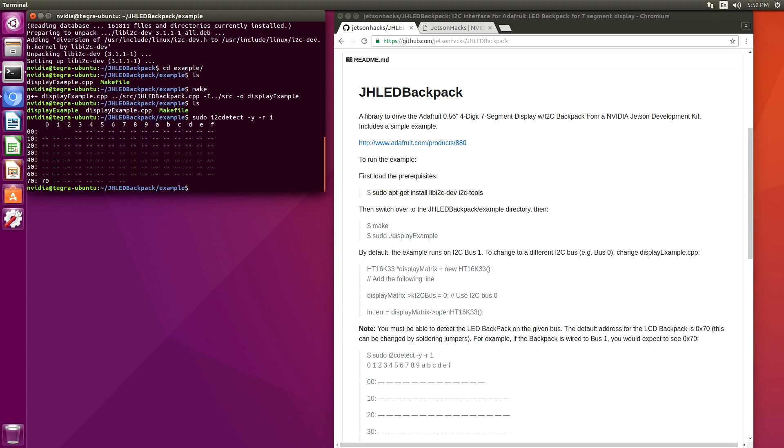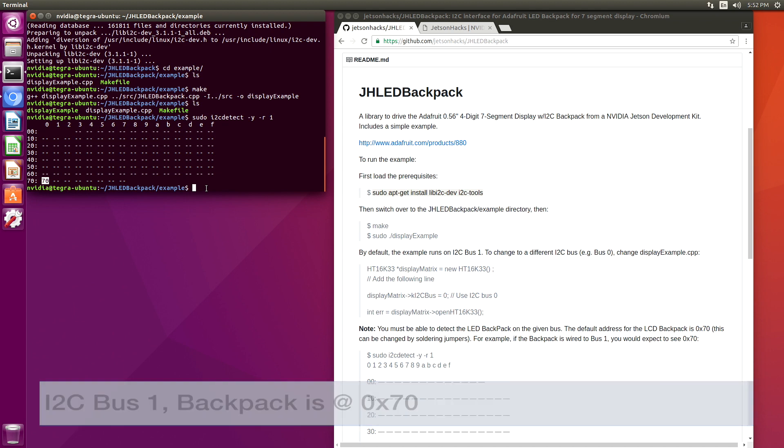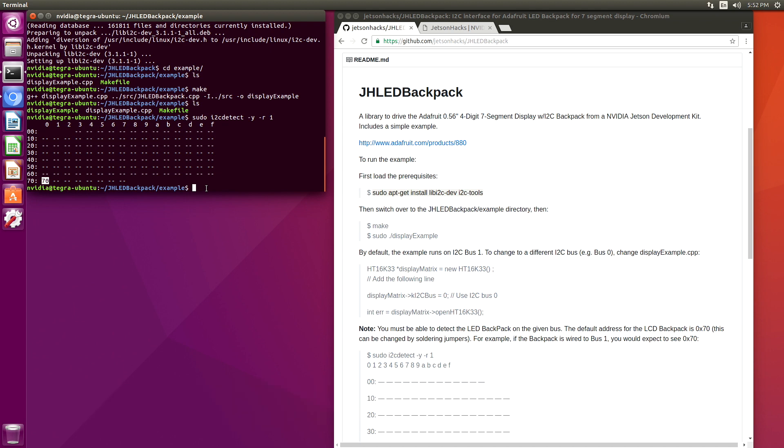The LED backpack has an address of 70, so we can see it here. This is on bus 1, which is the default bus for the little example that we have.